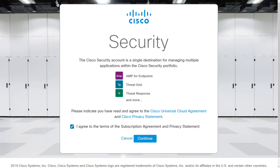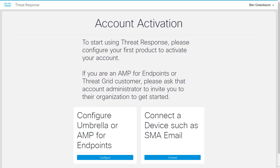Read the terms and confirm your acceptance. You can now log into Threat Response, but to use the system, you will have to prove that you own one of the qualifying products. You can select a cloud service or connect an on-premise device. If you have both, it doesn't matter which you do first.